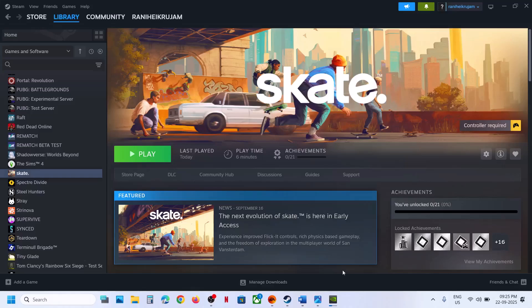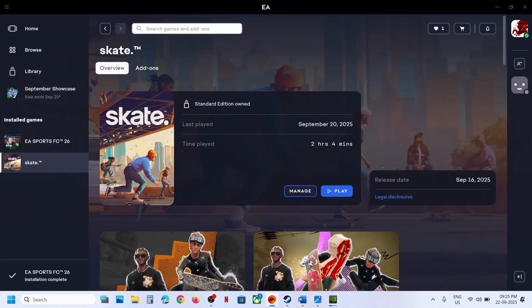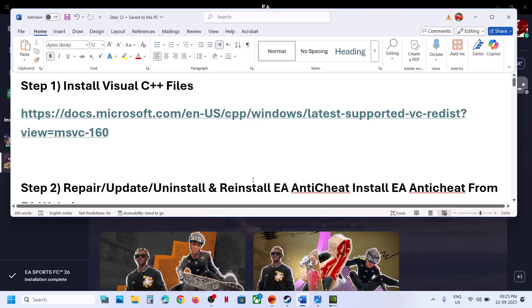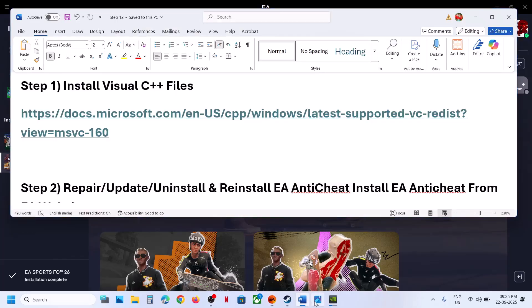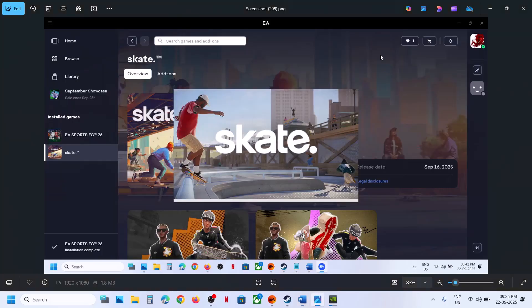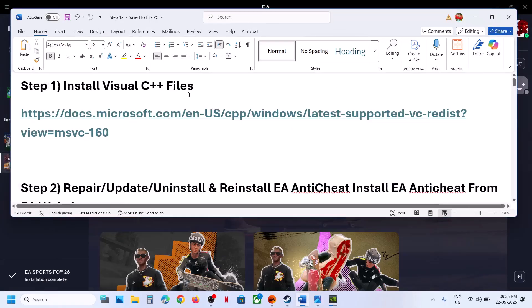Hello guys, welcome to my channel. Today in this video I'm going to show you how to fix when the game is crashing on the splash screen or if the game is stuck on the splash screen. Please follow the steps shown in this video. Now the first step is to install Visual C++ files, so copy this link — the link is provided in the video description.